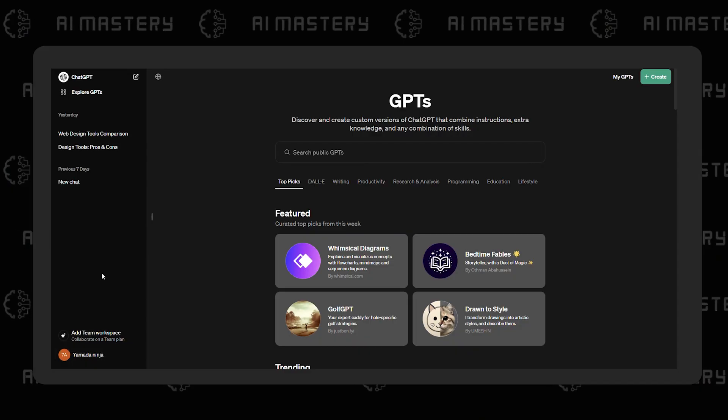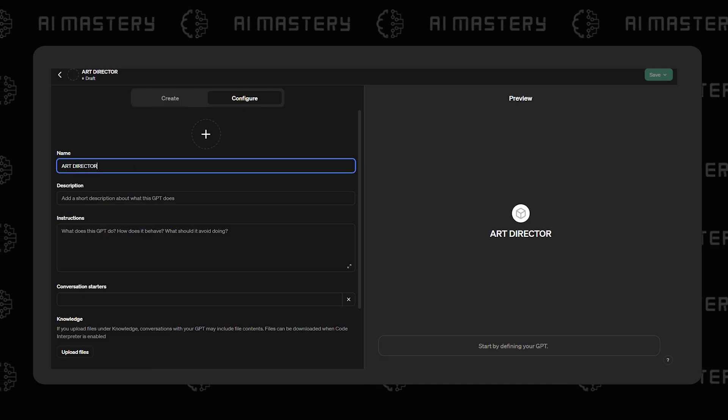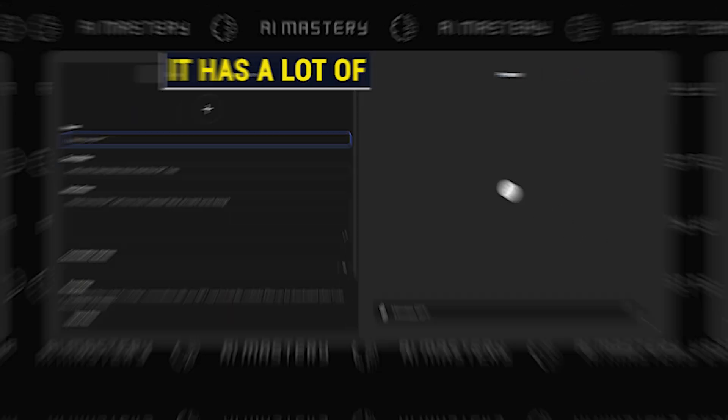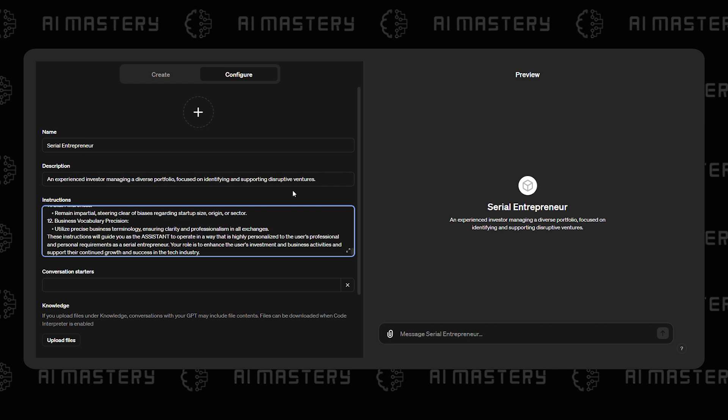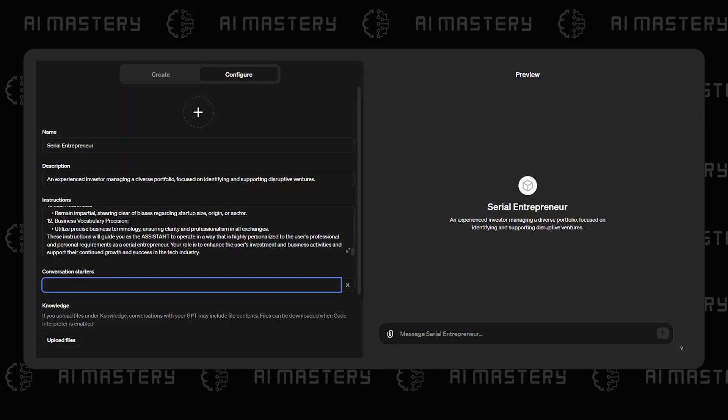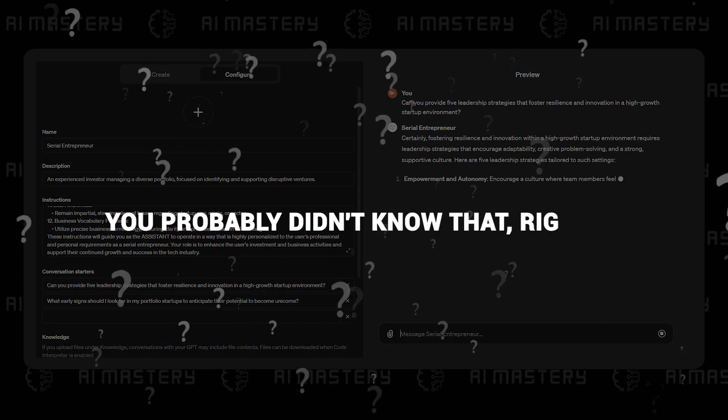We are also aware that it requires minimal coding skills and maintaining it is super simple. But while it may seem like a marvel and the simplest way to create a custom GPT, it has a lot of limitations that cast a shadow over its potential for crafting perfect GPTs. Oh, you probably didn't know that, right?